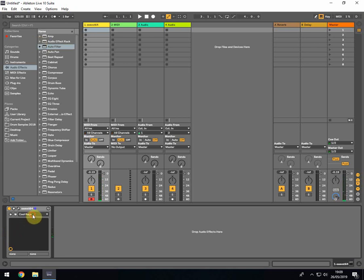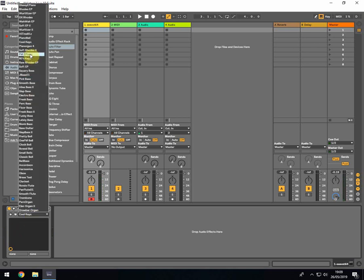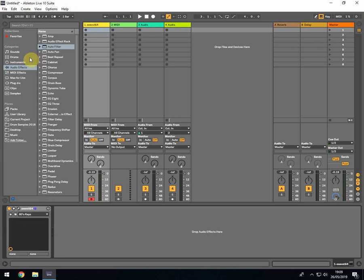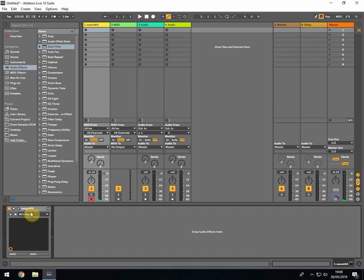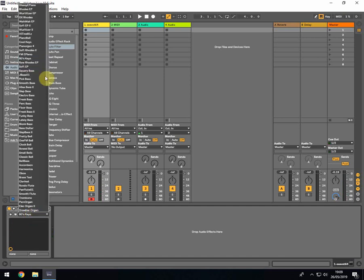You've got 80s keys which is really nice. It's got a really nice tail end on it, great for soul ballads from that period. Then we've got more and more, but then we've got the bass sounds.